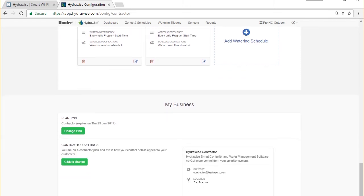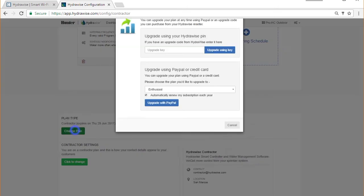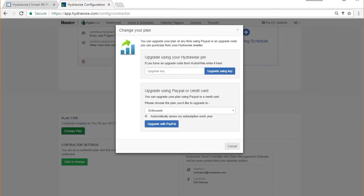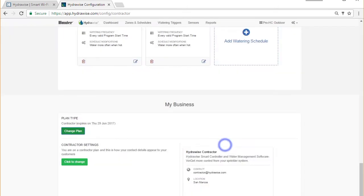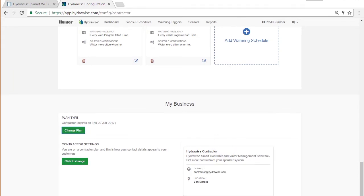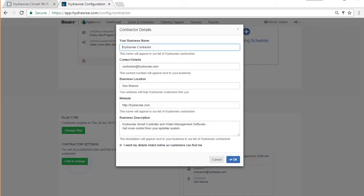Scrolling down to the bottom of the page, you can see what plan you're on and change it. You can also see how your business details appear to customers on our website and update them.